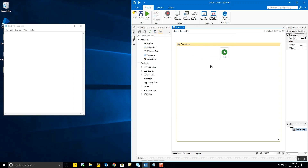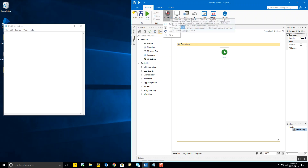Let's get started on the basic recording demo. We have a Notepad window open and we're going to enter some data in a particular format and font size, and we'll see what workflow is generated by the basic recording.